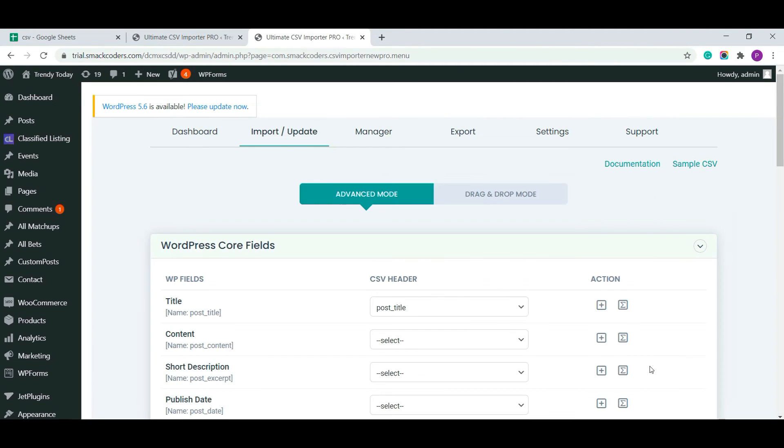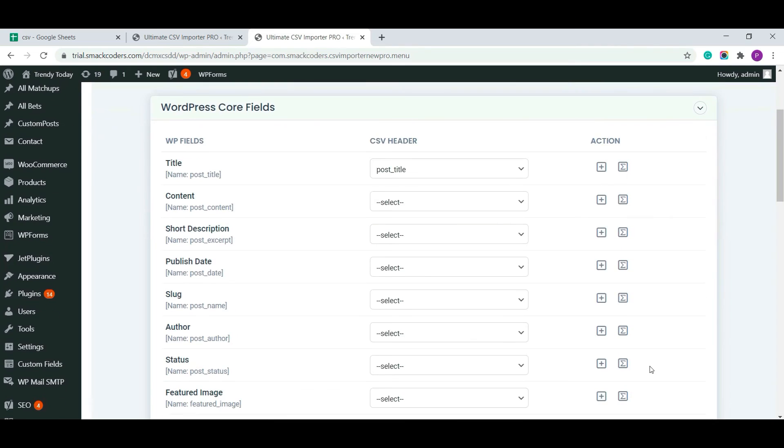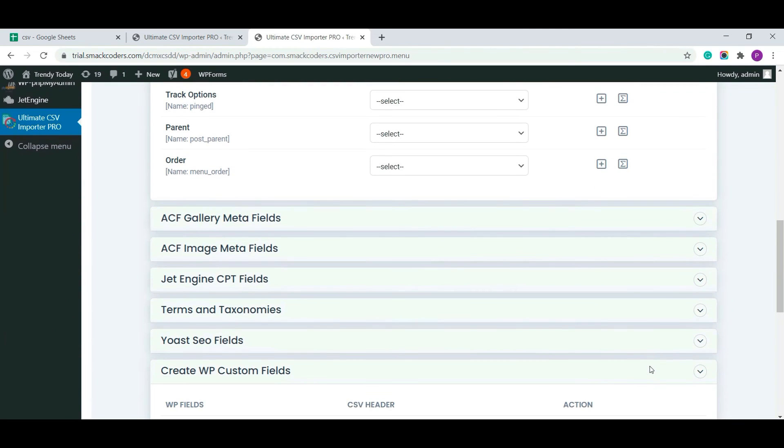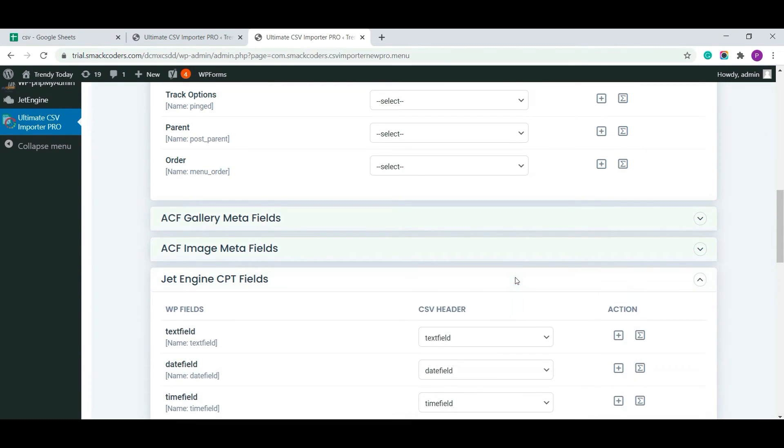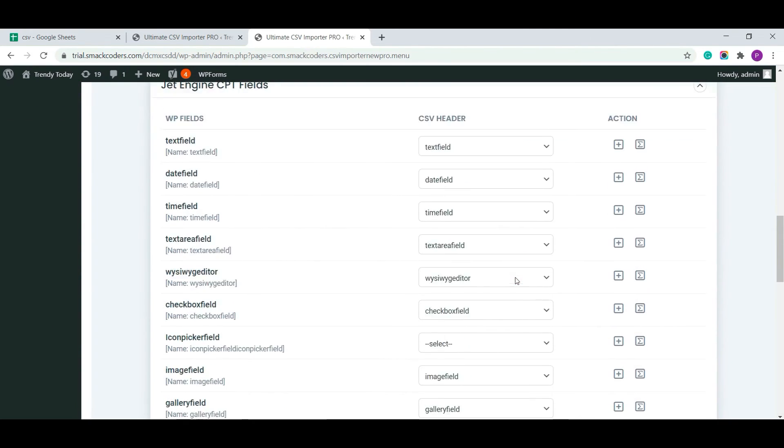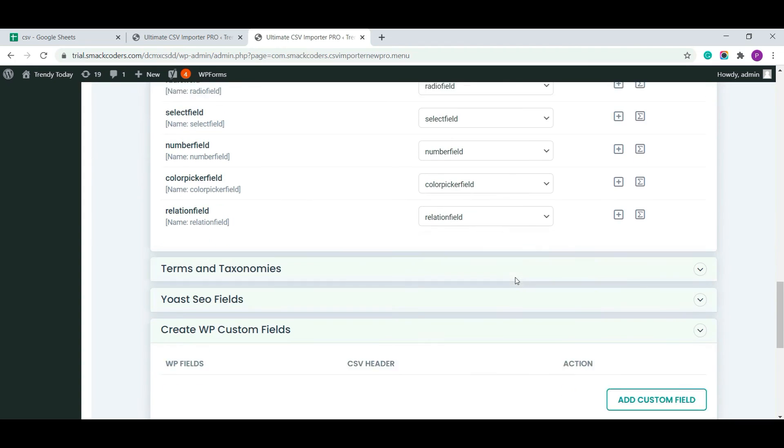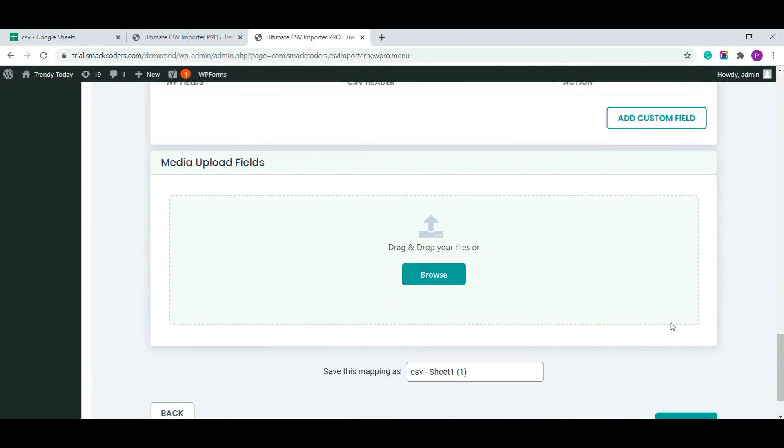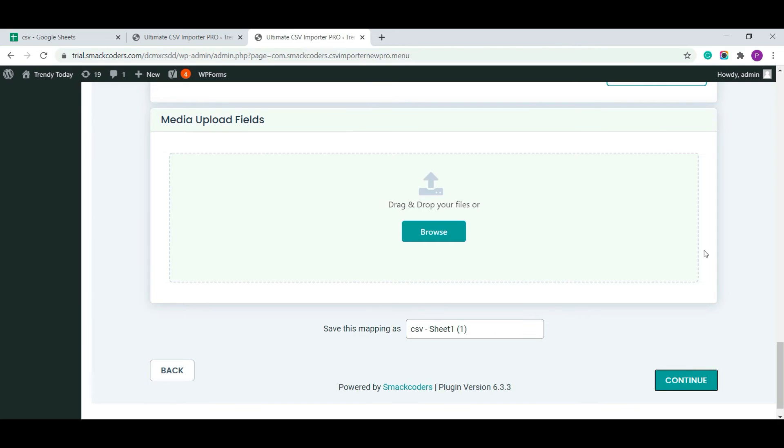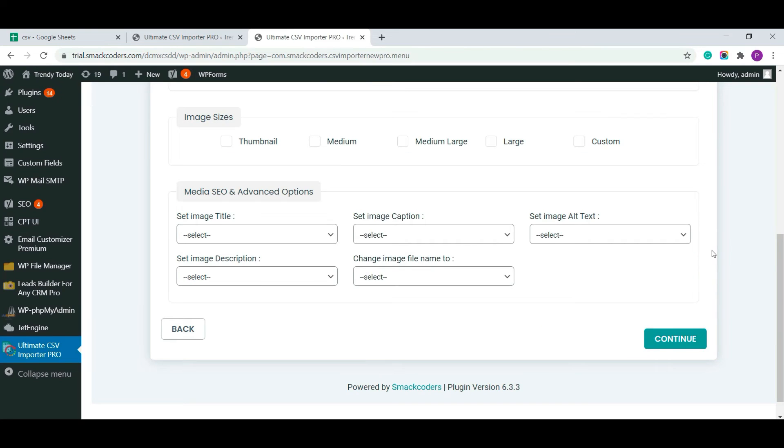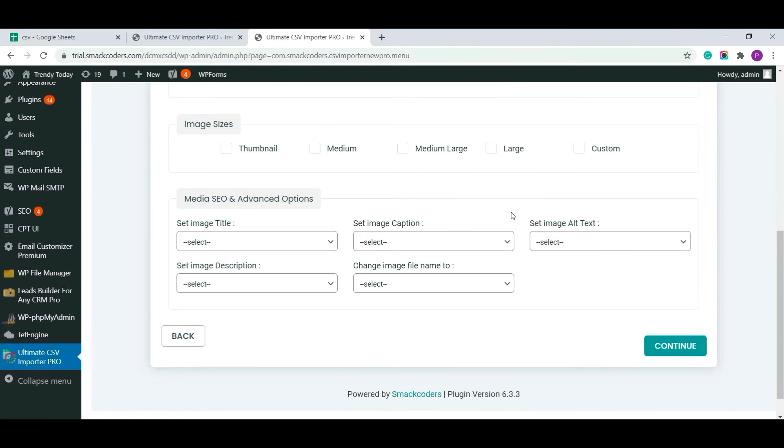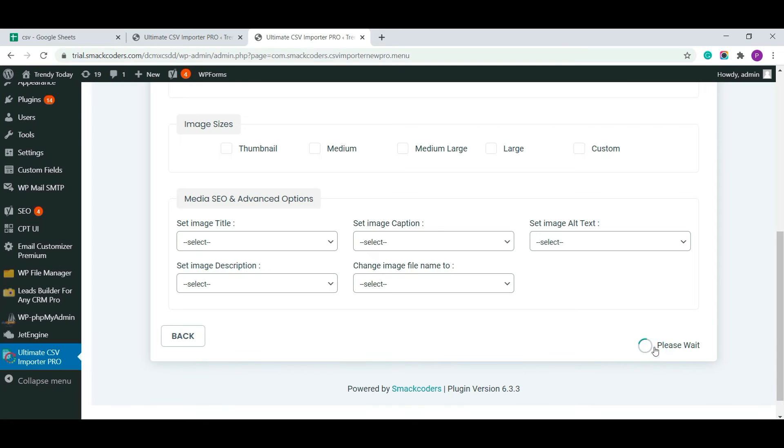Now you are all seeing all the fields that auto match just because I have given the exact slugs. Media handling option is enabled as default. We are moving to the next step.